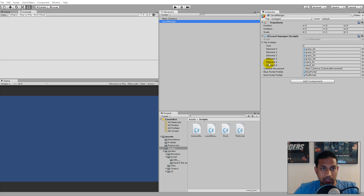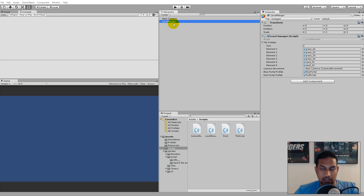In the last video we were learning about generics so that we could start creating our generic singleton pattern. Before we do so, we need to understand what a singleton pattern is. A singleton pattern makes it easier for us to access a specific script from other classes or scripts, and it makes sure that there is only one instance of that specific object. For example, we have one level manager in our game, and because we have one level manager, we can make it into a singleton so that only one of them exists, making it much easier to access the level manager script from other places.